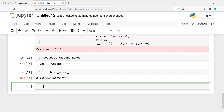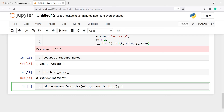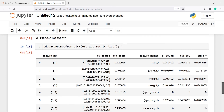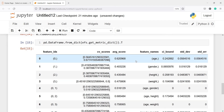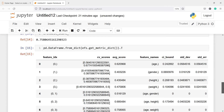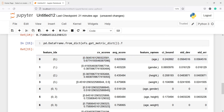Now we can convert the results into a pandas DataFrame: pd.DataFrame.from_dict(EFS.get_metric_dict()).T. This will show us how the exhaustive feature selector created subsets and how it selected these two features. In the first iteration, it considered only the feature at index zero — age — and when it fit the model using Random Forest, the accuracy was 62%. With gender the accuracy dropped to 40%.